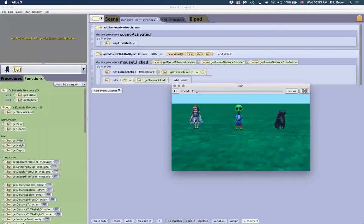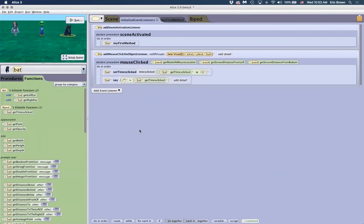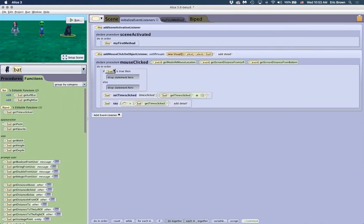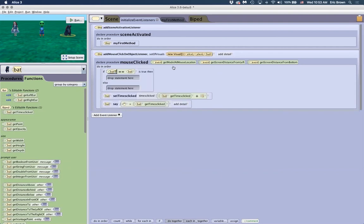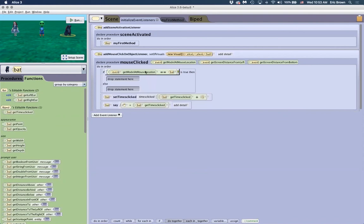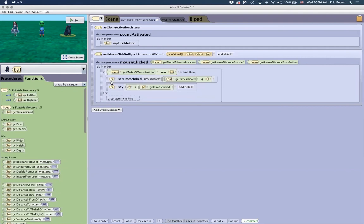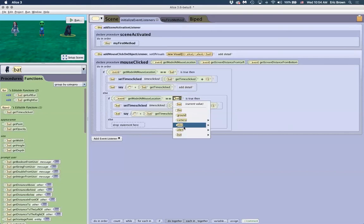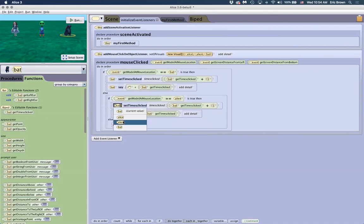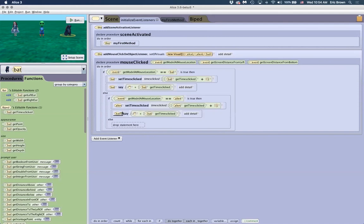Currently all objects are clickable but we're only incrementing the bat's variable. Let's prove that each object has its own separate variable. We add a comparison — if the model at mouse location equals bat, increment the bat's variable; otherwise if it's the alien, increment the alien's variable. Now we have separate tracking for each one.